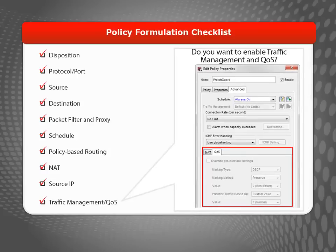Each policy contains configuration options to enable traffic management and quality of service. These are considered more advanced policy options that won't be discussed in this video.